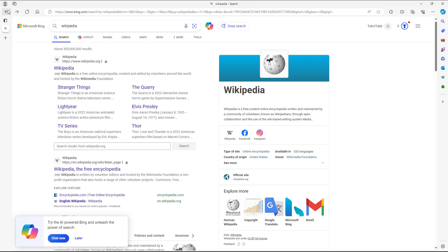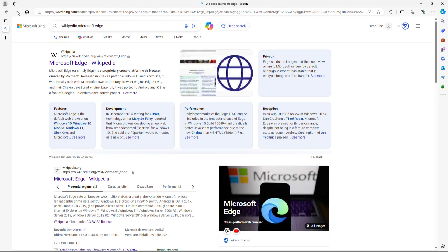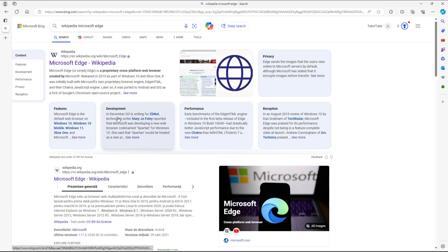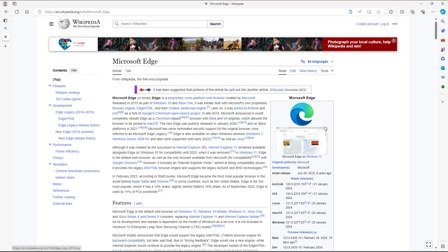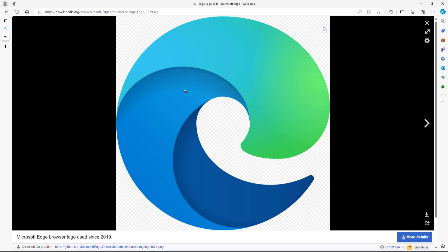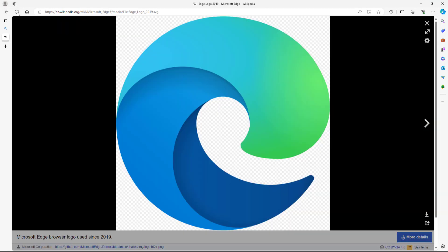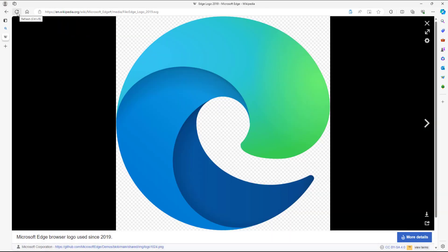I can also click to go Forward, just like this, and I get to the next page. So I can click Back or Forward to navigate to a particular page.